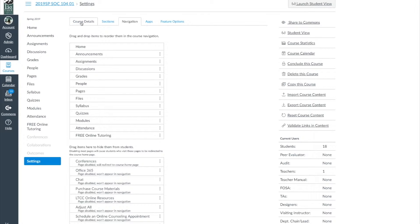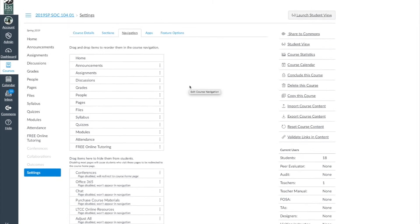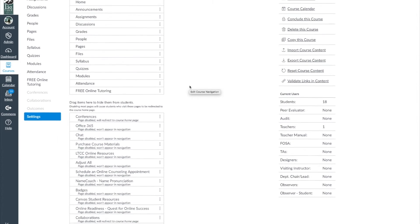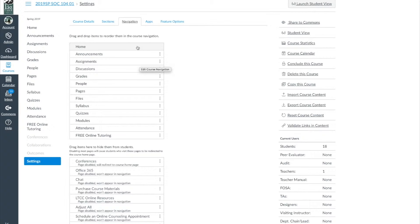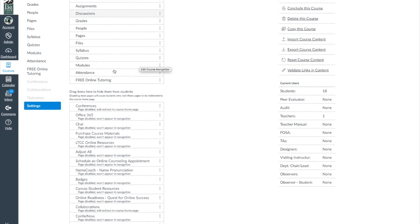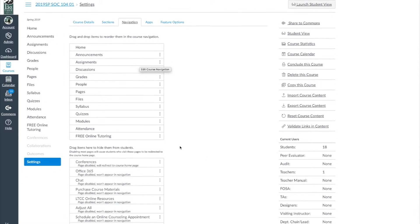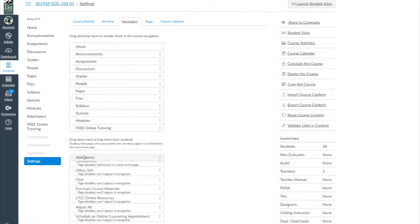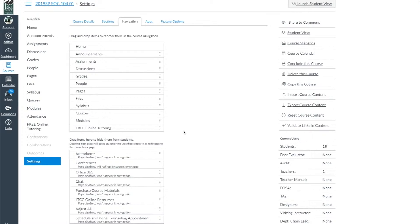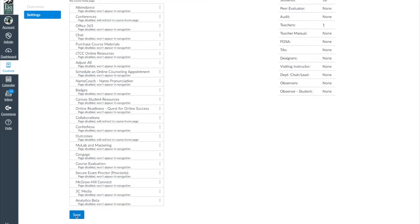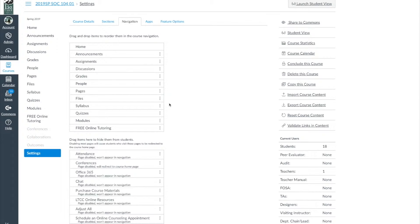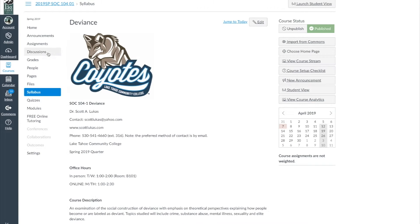To disable an unneeded tab, click on Settings and then click on Navigation. This is a drag-and-drop setting — anything up here is in your course navigation, anything down here is inactive and will not be displayed. I simply take Attendance and move it to the inactive section. At the end, make sure I hit Save, and then when I go back to Home, Attendance is now missing from the tabs on the left side of the screen.